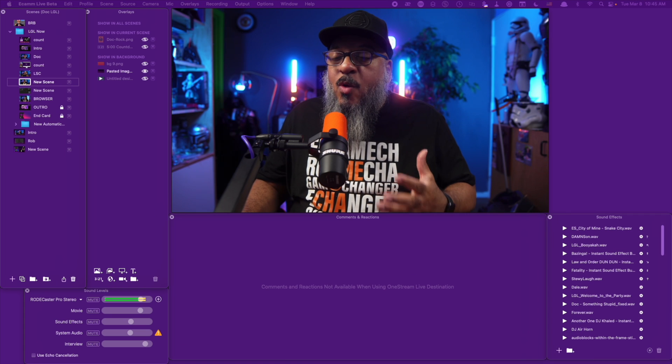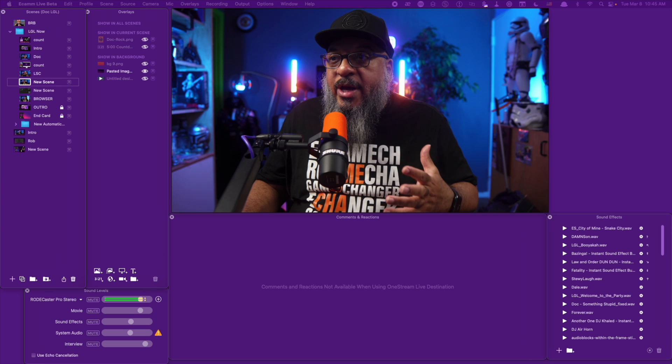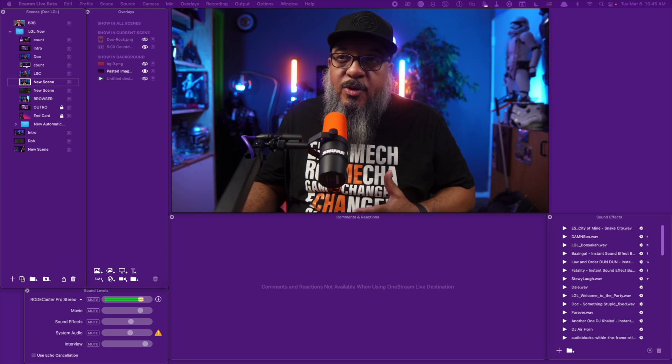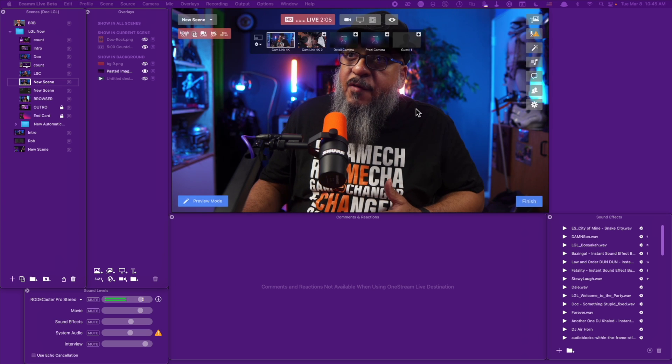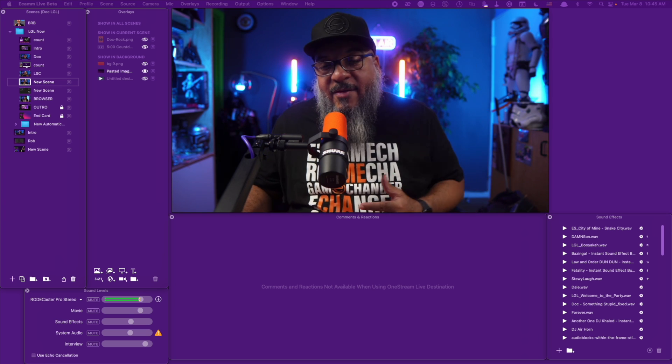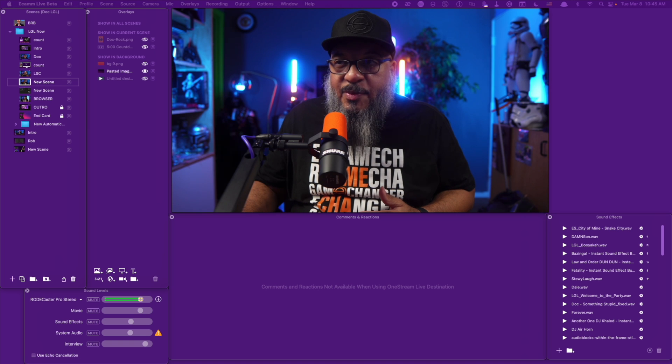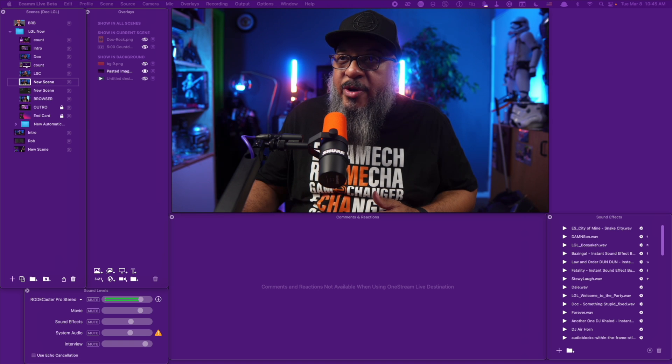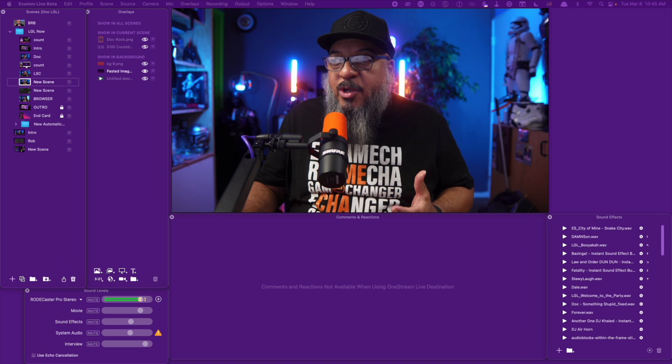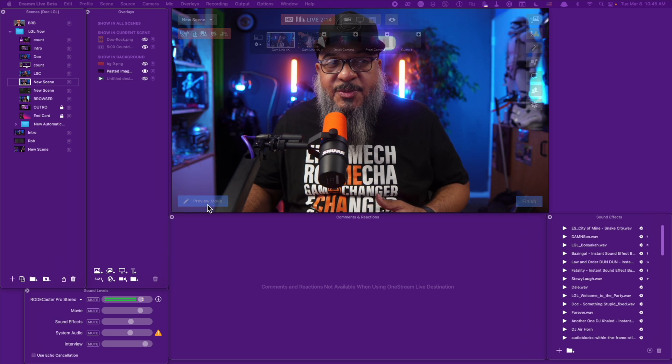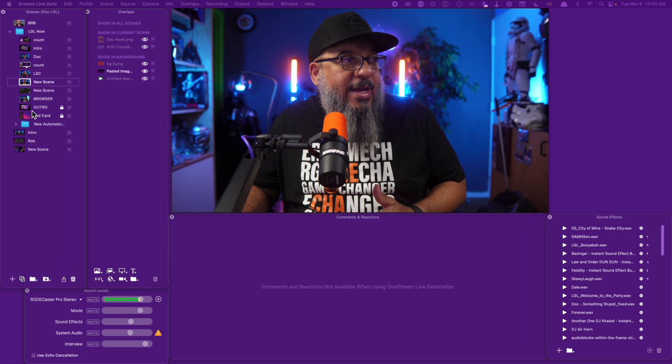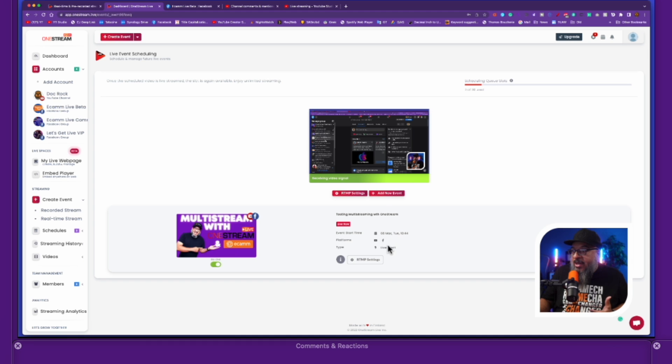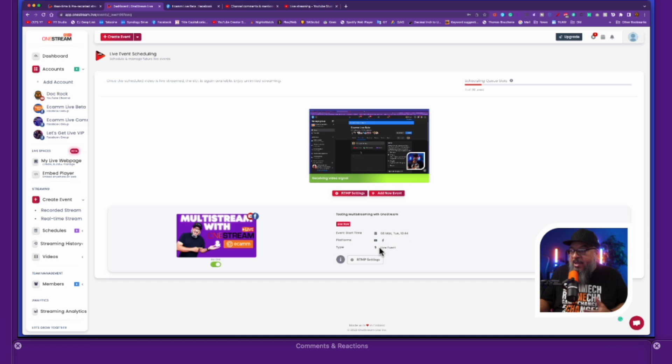Now with OneStream, you can go directly to multiple locations from Ecamm just by a very simple setup process. It's super easy to do. Again, what's really cool about this, you can always check on your dashboard and get a look to see how everything is going. It's showing you what you're connected to. It tells you that your platforms are YouTube and Facebook. It tells you that it is a live event.